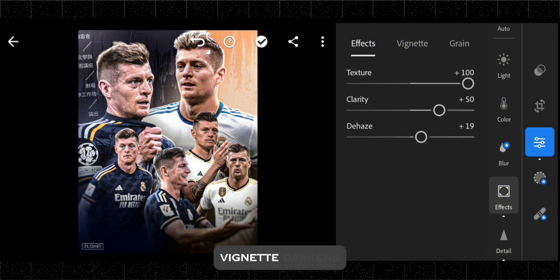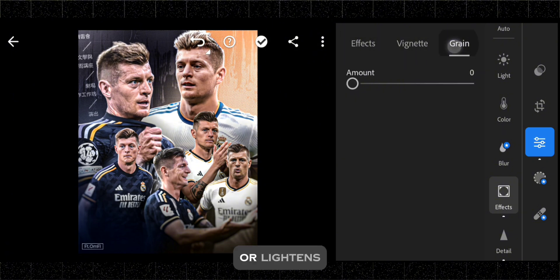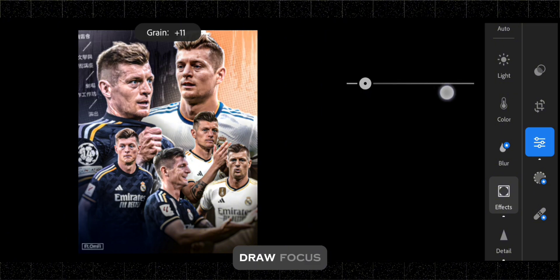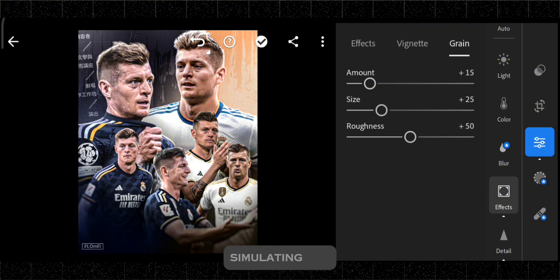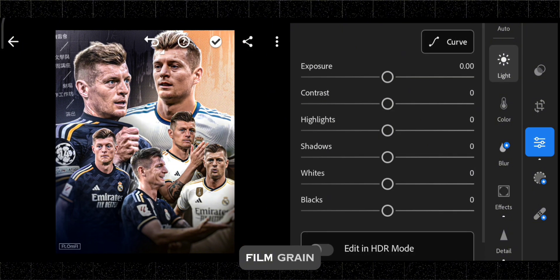Vignette darkens or lightens the edges of your photo to draw focus to the center, and grain adds a film-like texture to your photos, simulating the appearance of film grain.